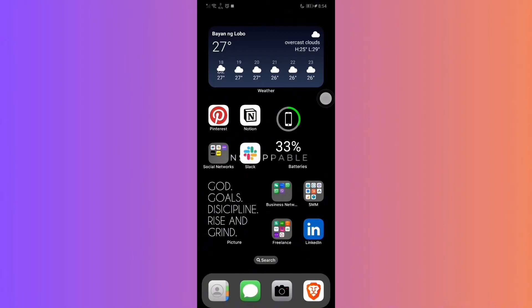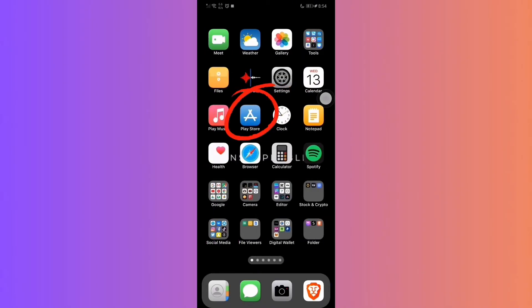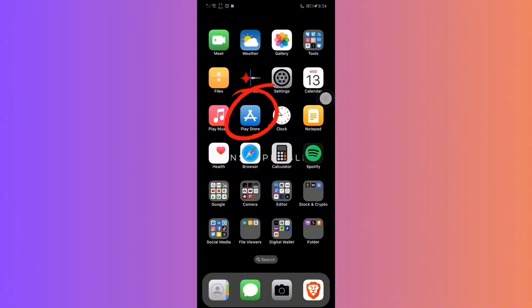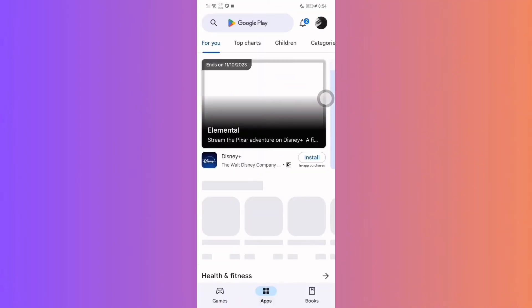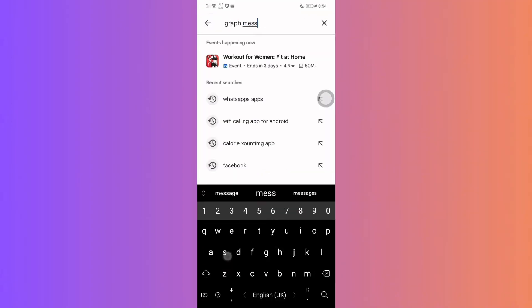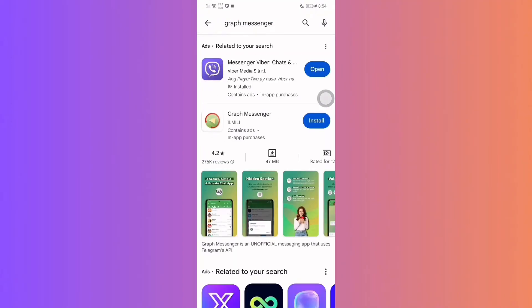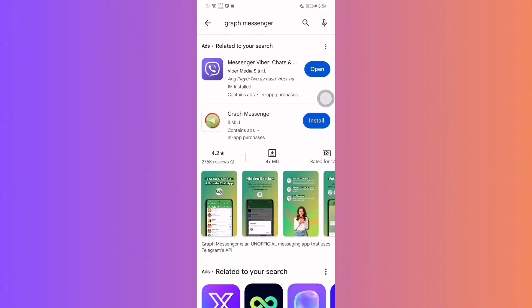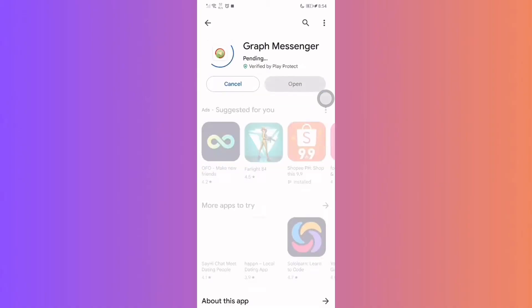Step 1: Installing the right app. Begin by heading to the Play Store on your device. Search and download Graph Messenger. Once downloaded, install and open the application.